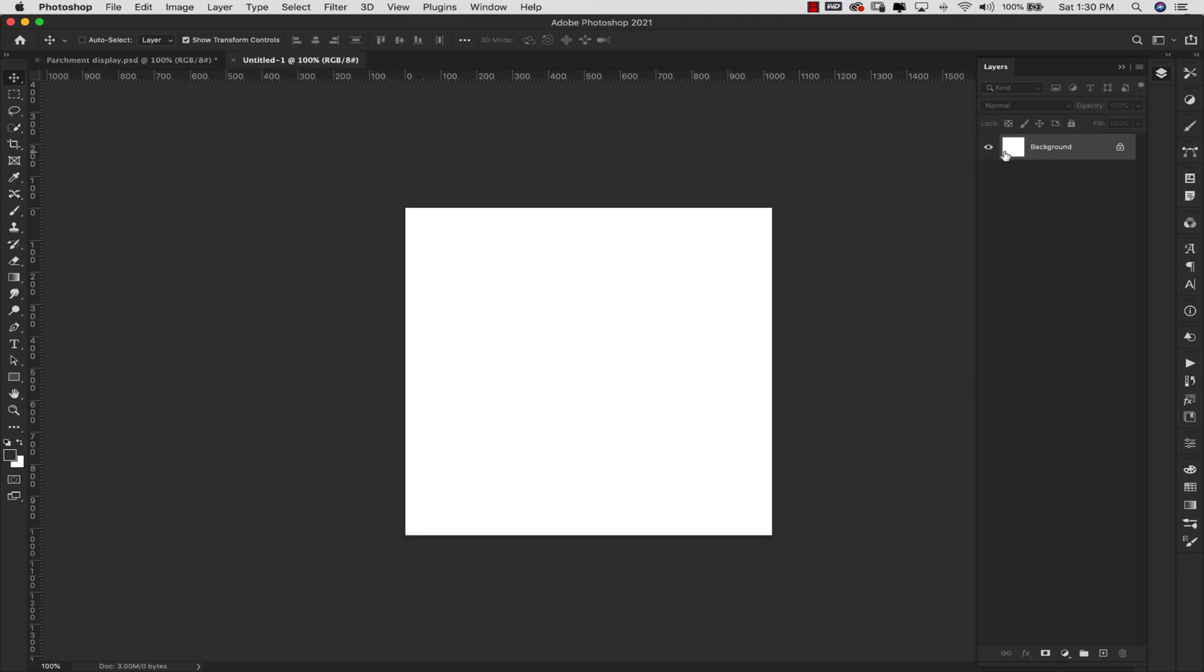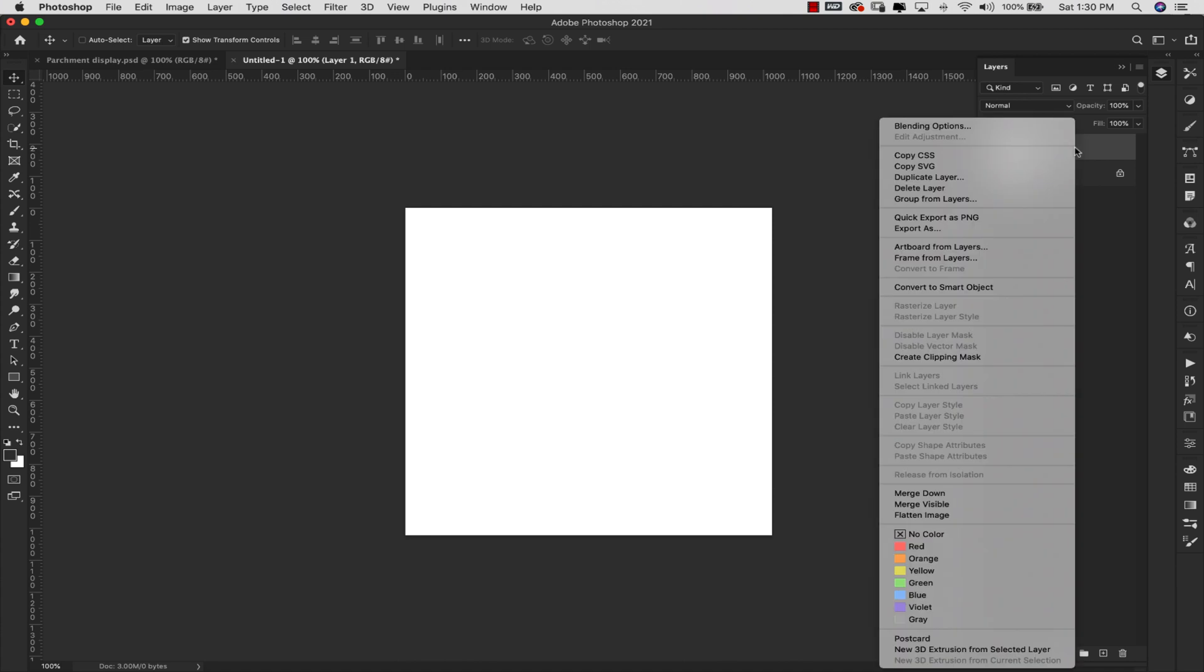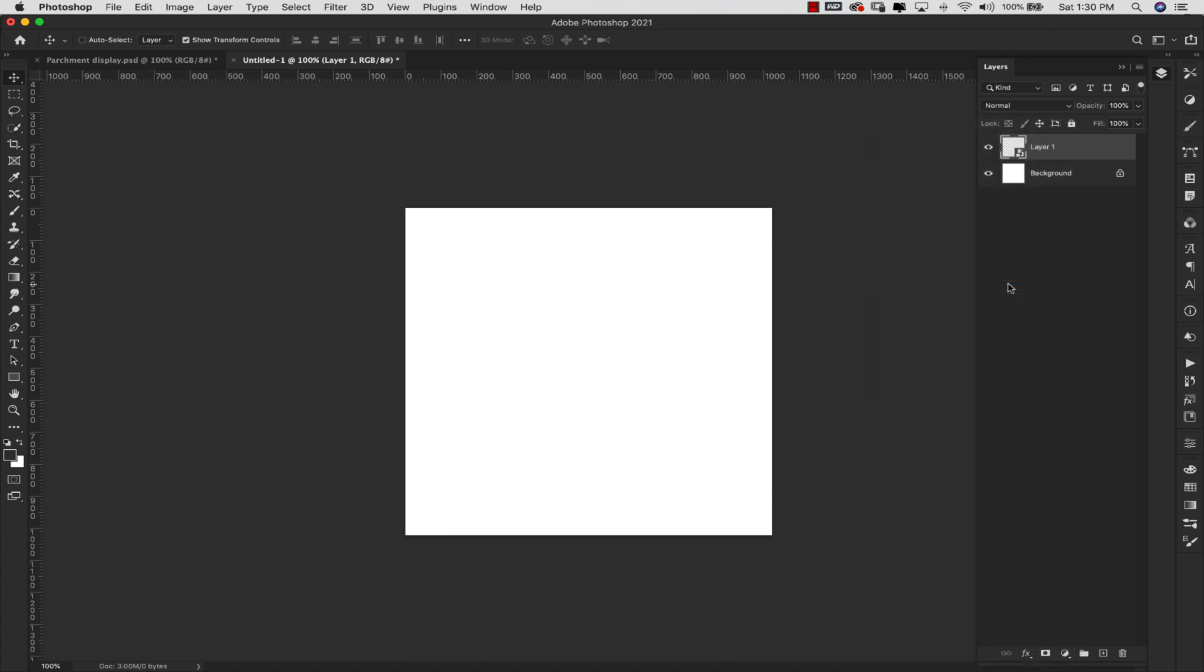So our background is going to stay white. We're not going to make any changes to that, but I do want to add a new layer on top of this and then I'm going to right click here and convert this to a smart object just in case I want to make changes later on to the effects that I'm going to apply to this. So this is going to be our fiber texture, the fibers that you see inside of a paper like this.